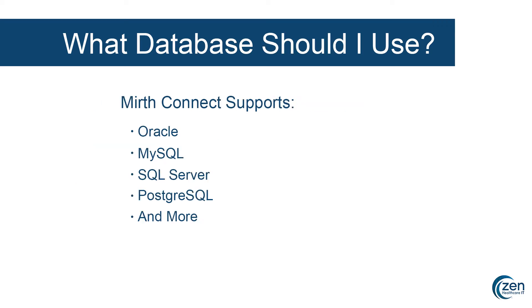So which database should you use? MirthConnect natively supports all the major SQL databases, Oracle, MySQL, SQL Server, etc. It can also support any SQL database you can provide the proper driver for. So the choice is up to you. What are you familiar with? What do you maybe have a license for?